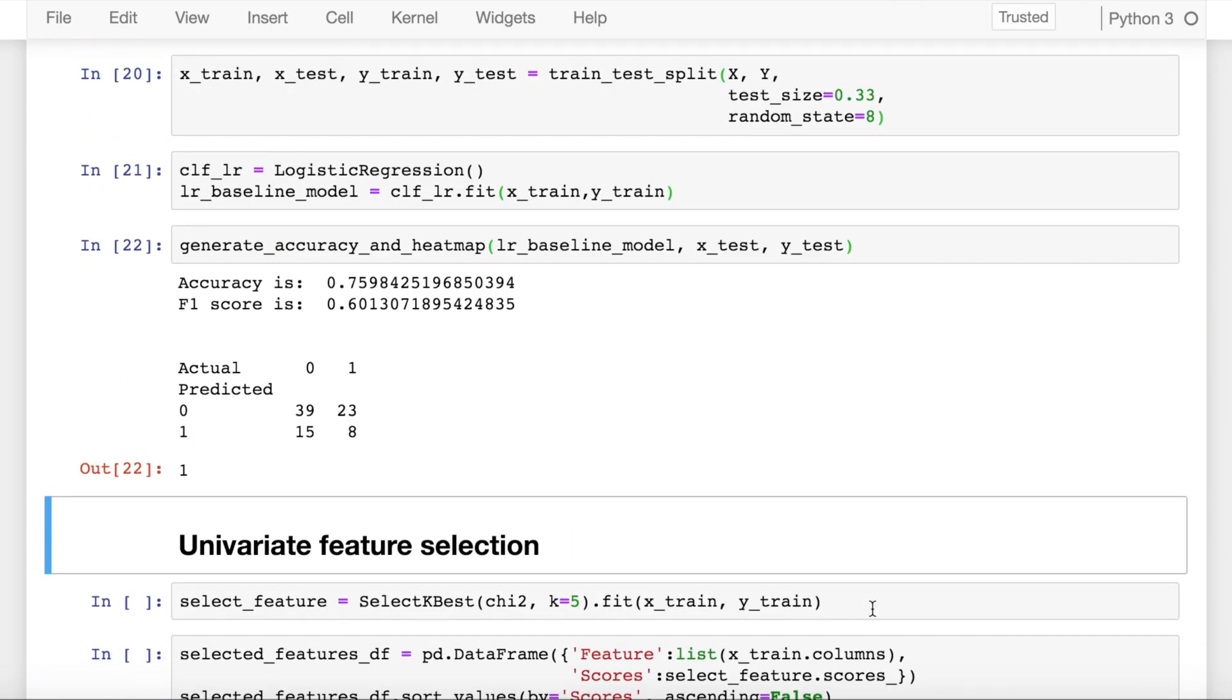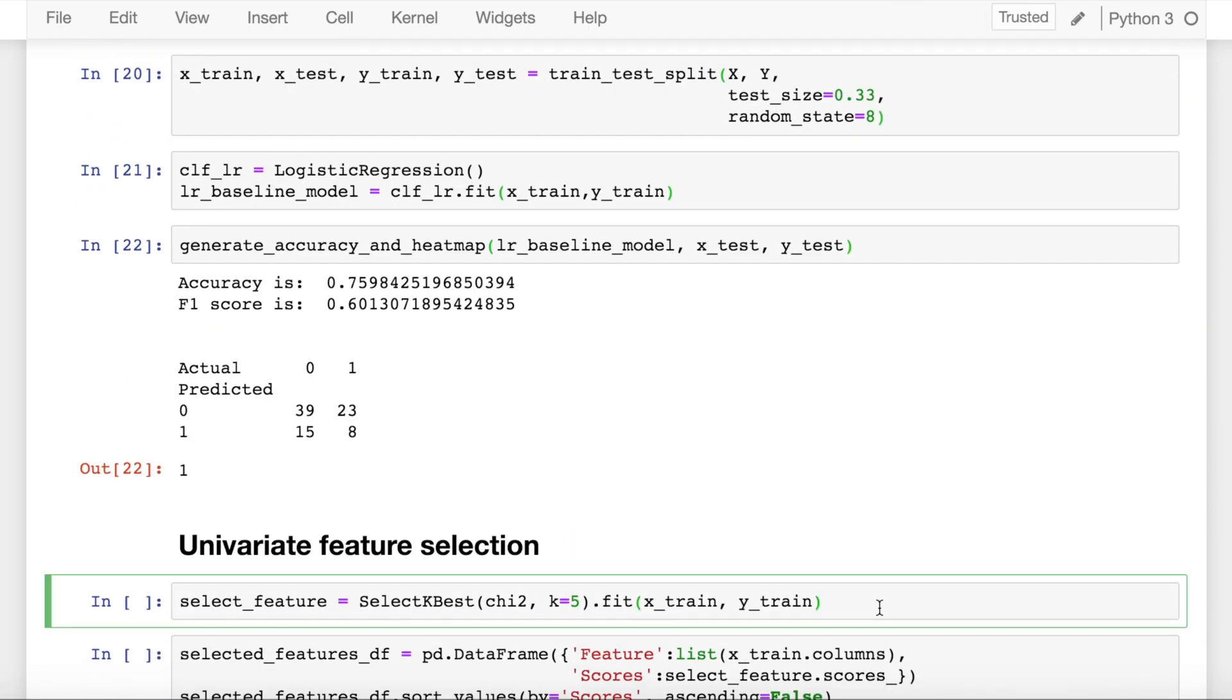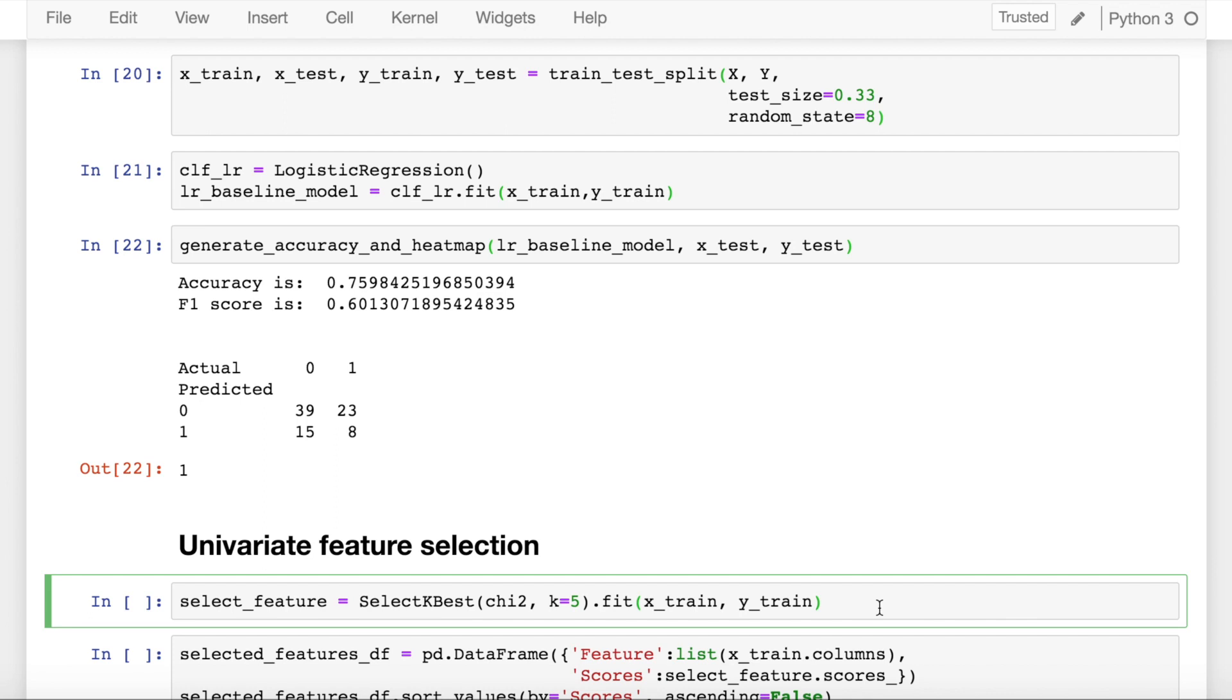We start with something called univariate feature selection. We pick one feature, do a chi-square test with the target variable, find out its statistical significance of the test of independence, and then keep the feature based on the strength of the significance. So that's how univariate feature selection is done.